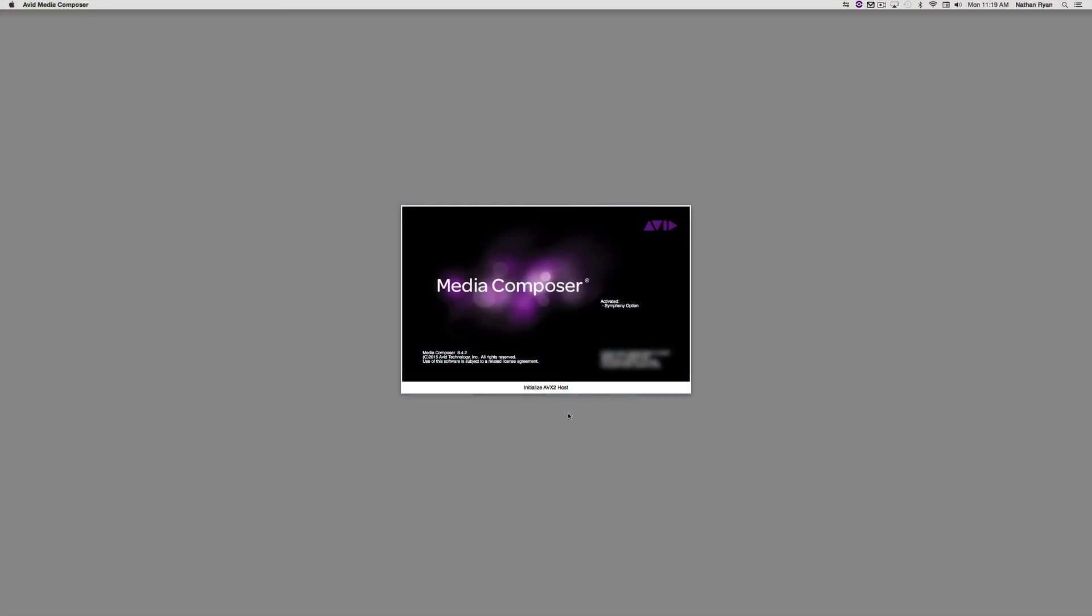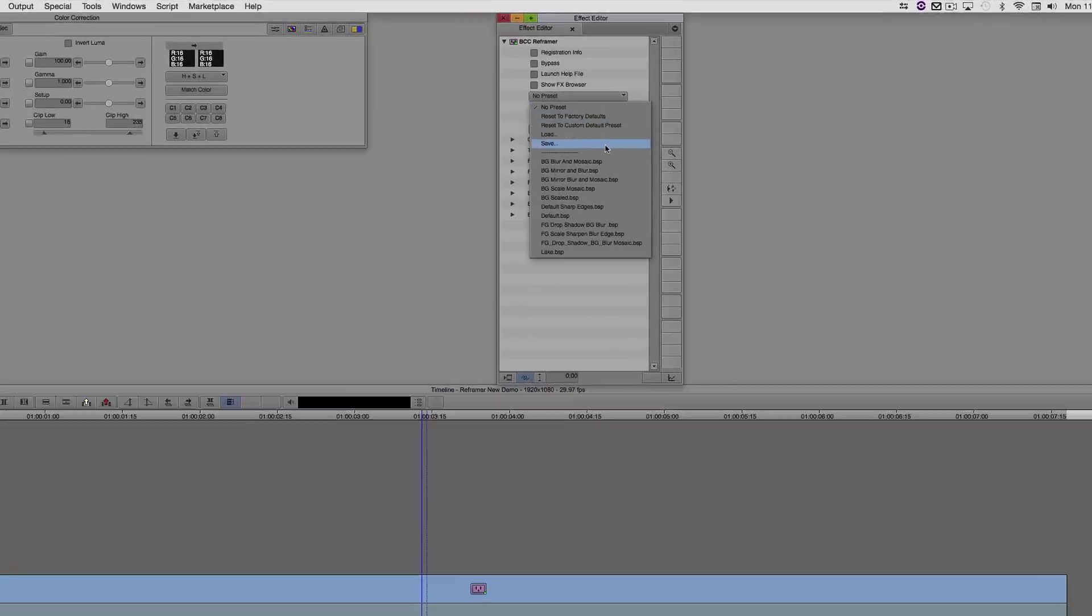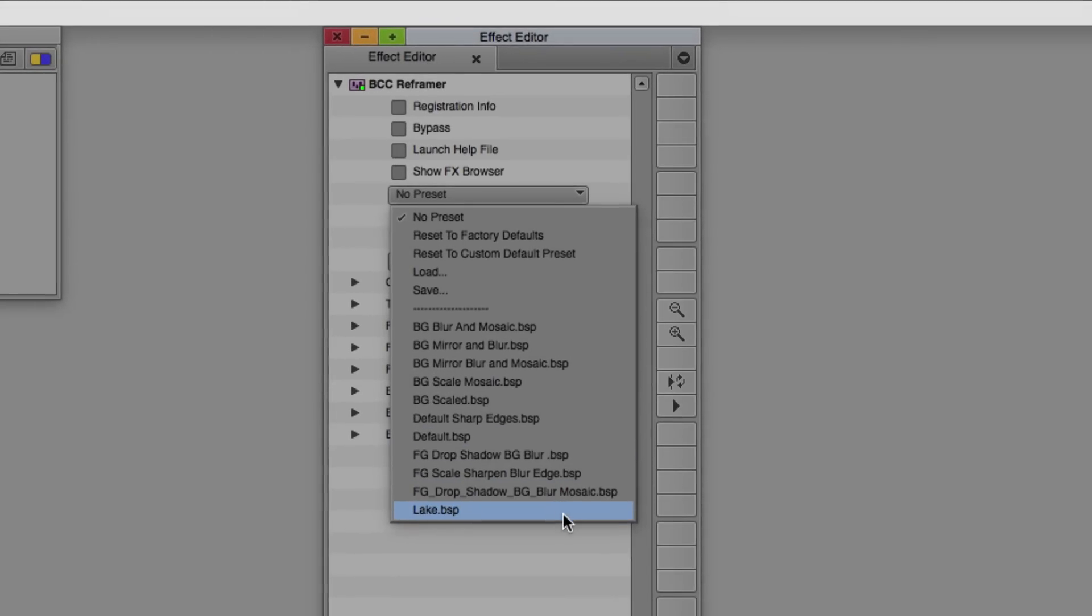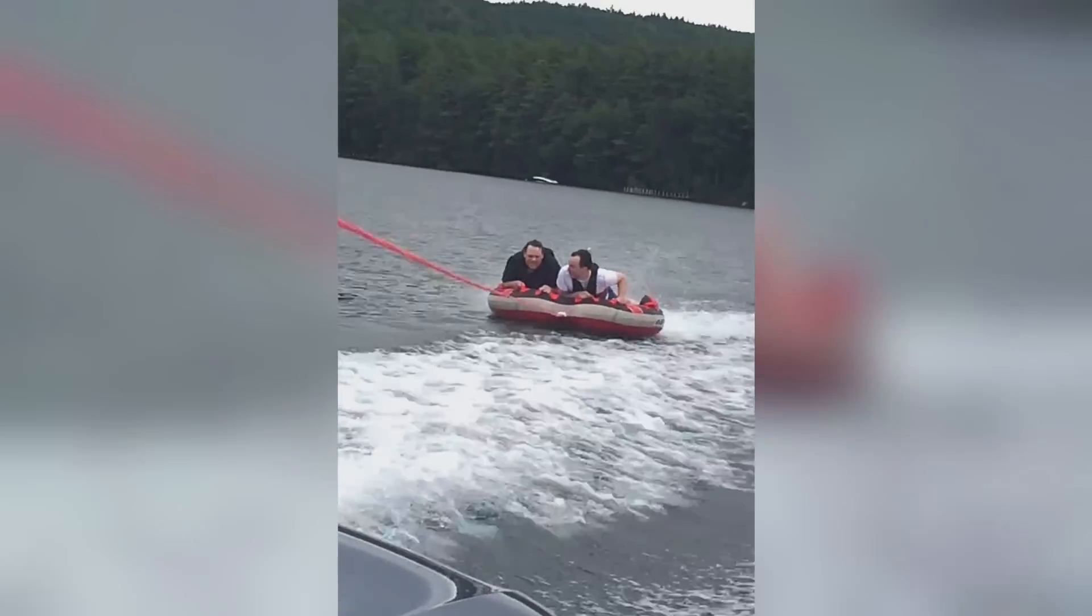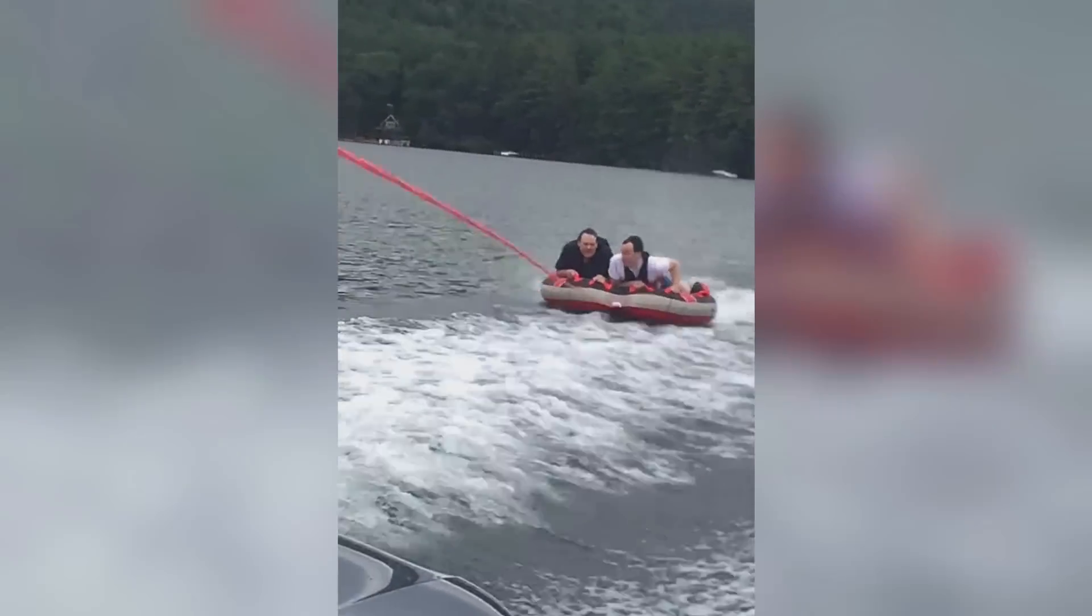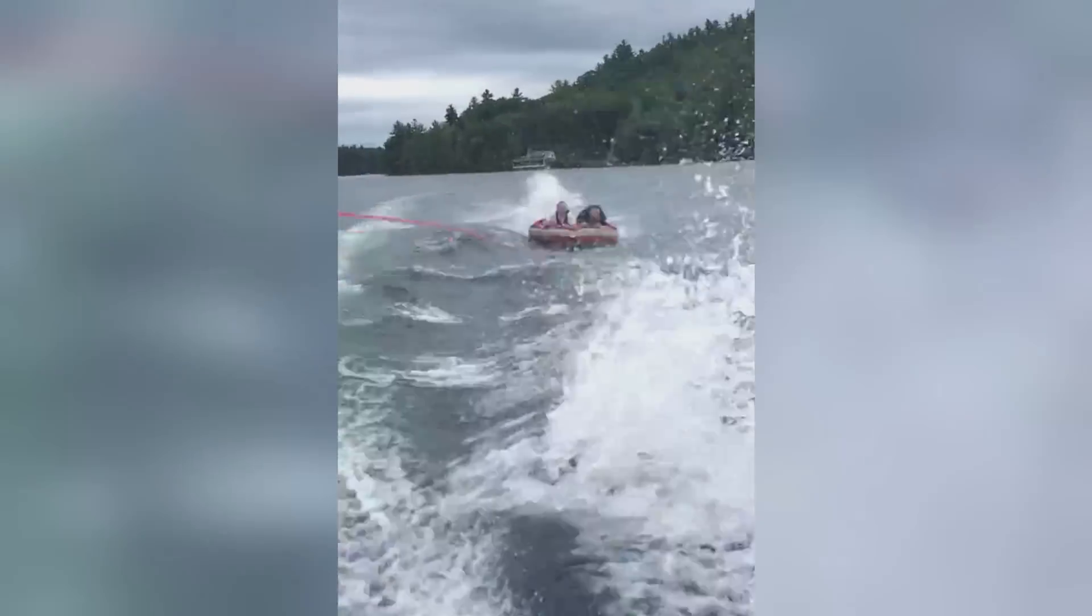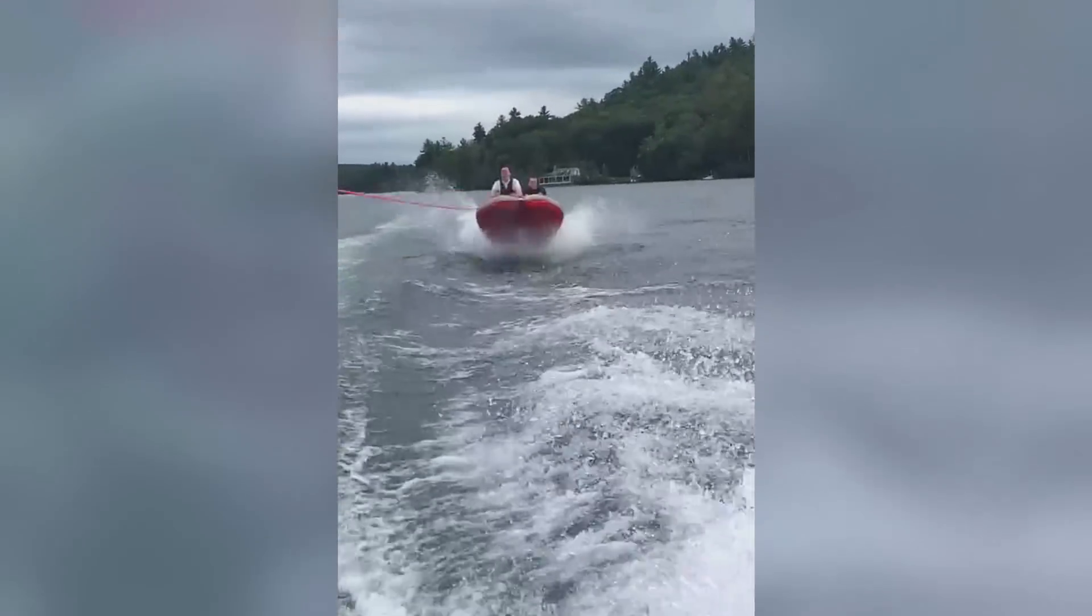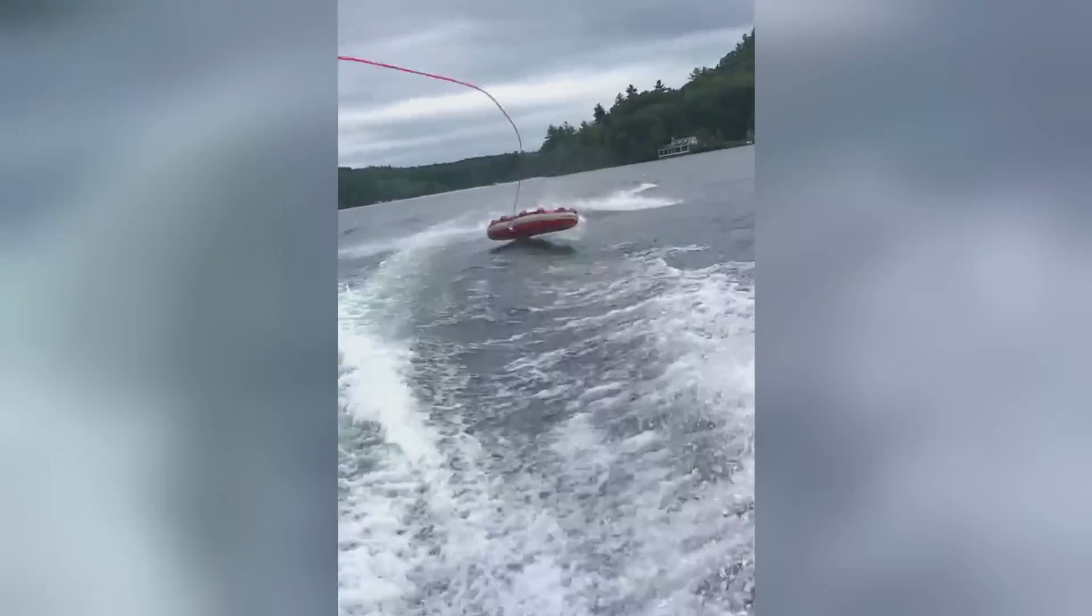One note, the next time you start Media Composer, you'll see your preset in the drop-down menu. I think you'll agree that this footage looks much better than it did originally, especially when it's played on an HDTV. I hope you enjoyed watching this tutorial for ReFramer. I'm Nathan Ryan for Boris FX and Imagineer Systems. Bye-bye!